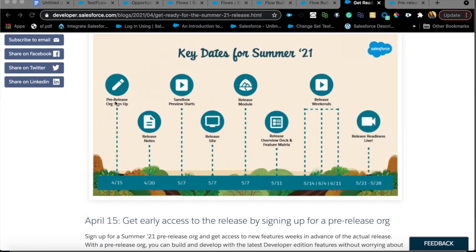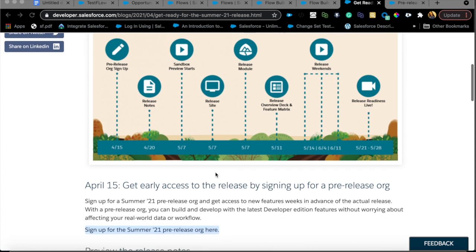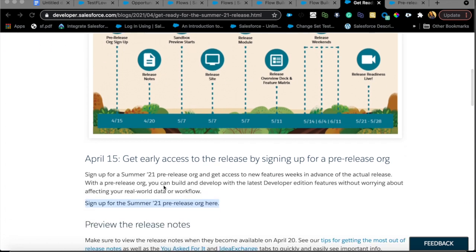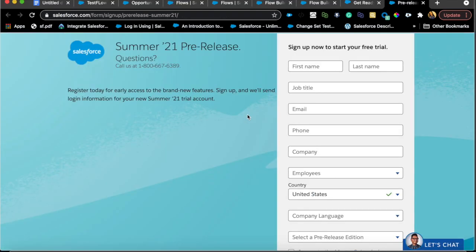The release guide tells you what the different key milestones are, and you can also get access to a pre-release org if your sandbox is not yet in the release, so you can actually play around with those new features ahead of time. Once you sign up for this org, you don't have to do it again for every single release. With that out of the way, let's look at the enhancements.